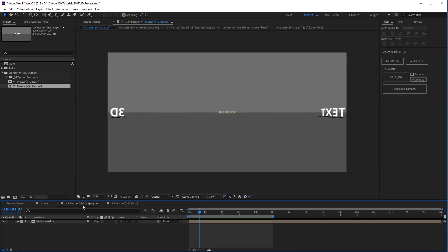When you're ready to render this out, make sure you render out the VR Master output composition. If you navigate to the project panel, you'll see that VR Comp Editor created a folder structure here. In that, you're gonna see the VR Master VR2 output. That composition is the equirectangular projection of your original composition, and all you need to do is render that out to create your 360 video.